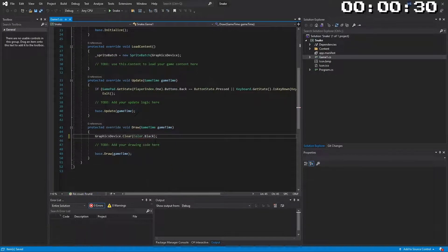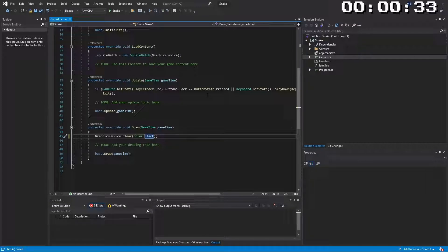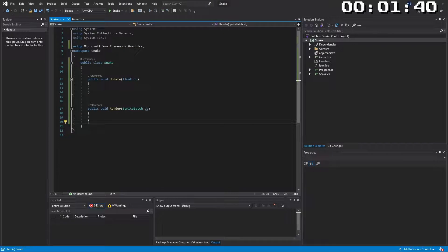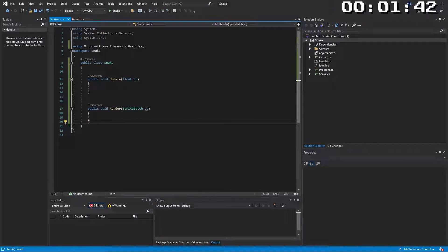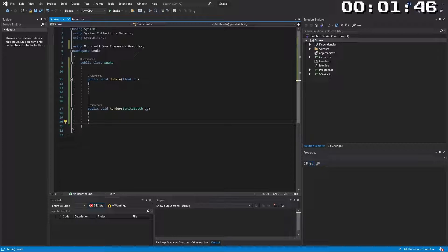Now we need to go about creating our snake body. And to do that we'll create ourselves a new class. Here we have our basic snake class with an update and a render.